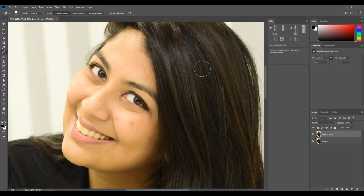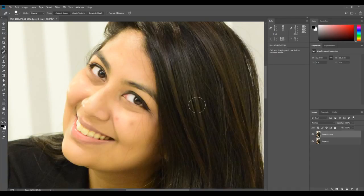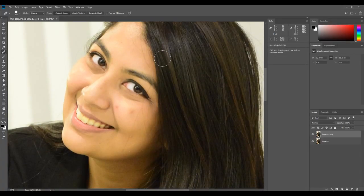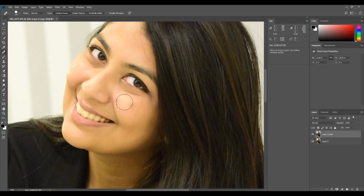The problem with casual cell phone shots, or even shoots where you're not really taking care of makeup, is stray hair and spots. Even in those shoots you can have these problems, but you can correct them very easily using this tool. We've got two spots here on the cheek, so we're going to correct them.